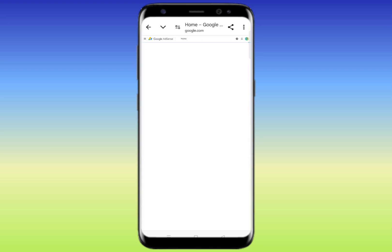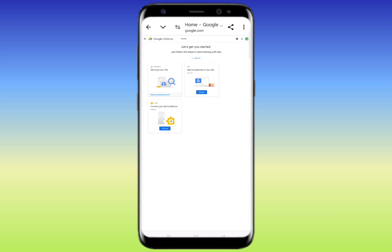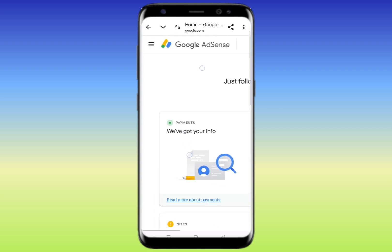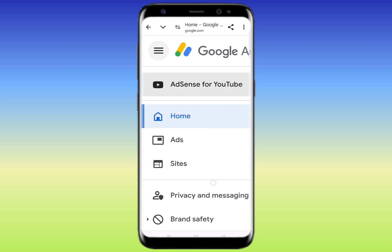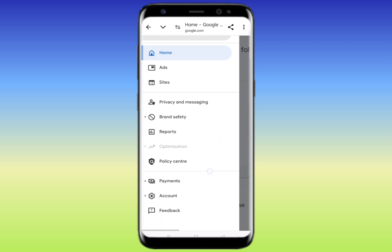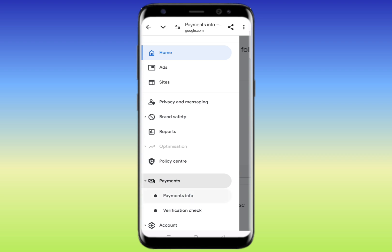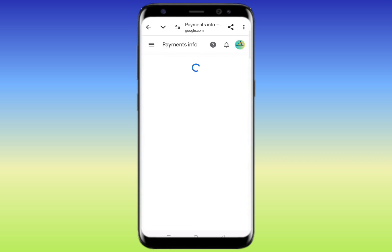To resubmit the US tax information, zoom in and click the three lines on the top left corner. Then click on 'Payments'. After clicking Payments, the first option you'll see is 'Payments Info' — simply click on it and it will redirect you to another page.